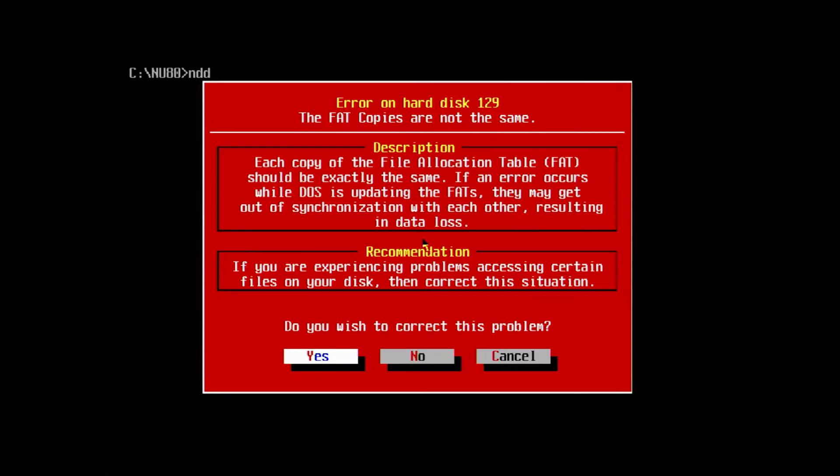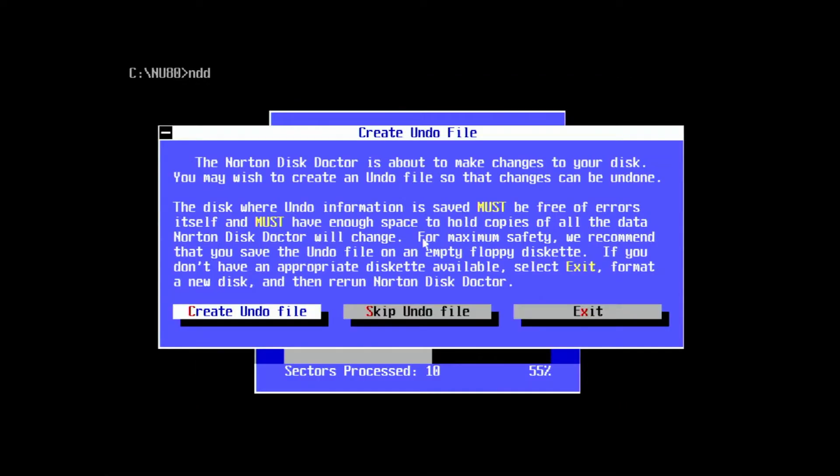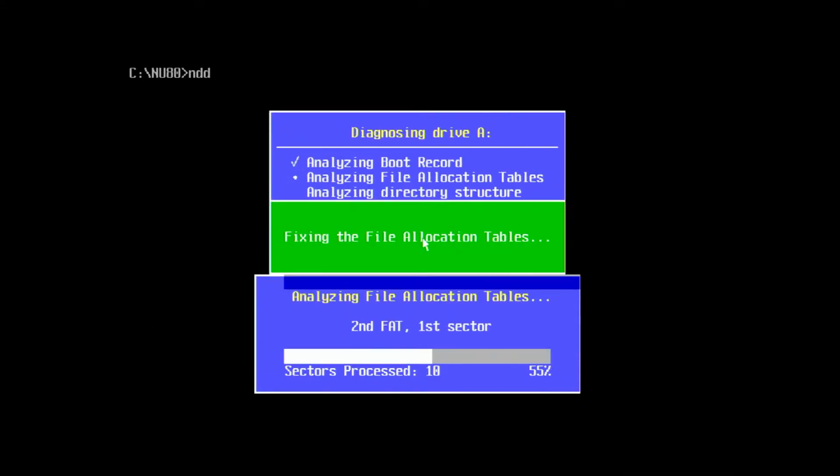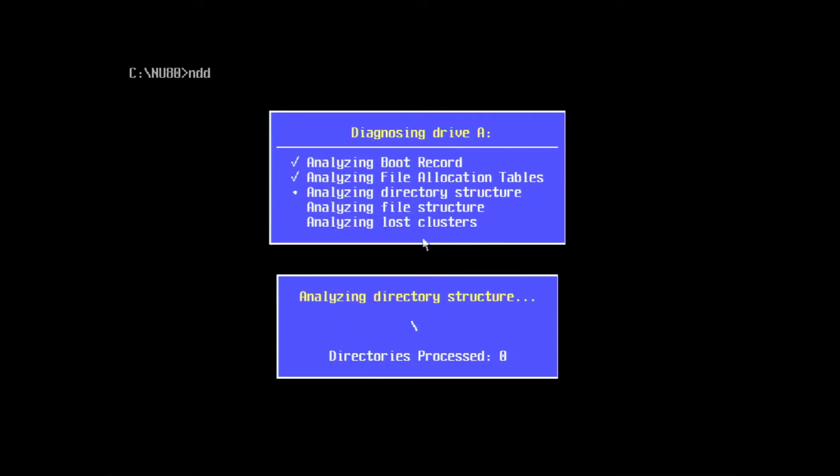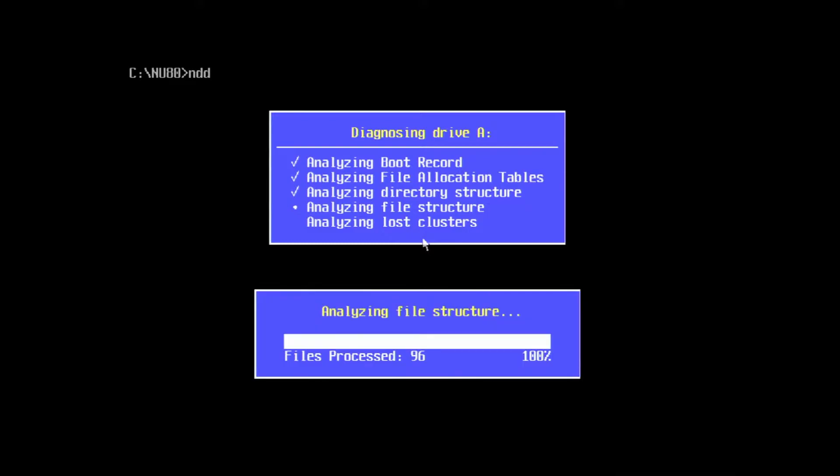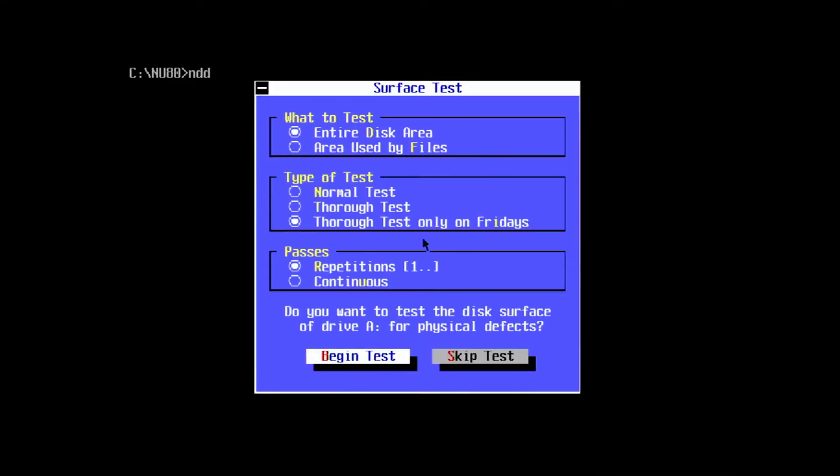The first thing we get are some file system errors, which I'm going to let Disk Doctor fix. Once the diagnostic scan is completed, we're going to perform a surface scan. Here, Disk Doctor is going to try to find bad sectors, copy the data to a good sector, and then mark the damaged sector as unusable.